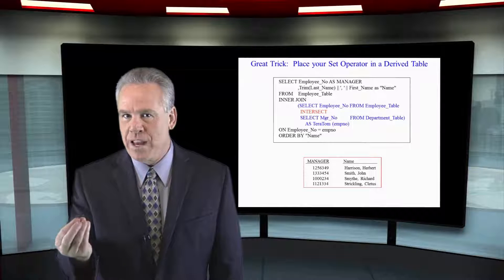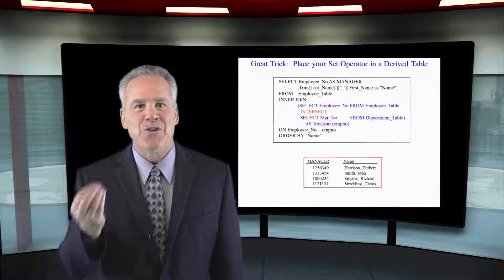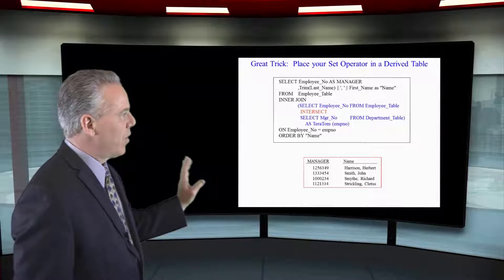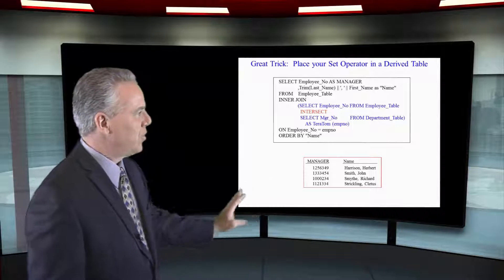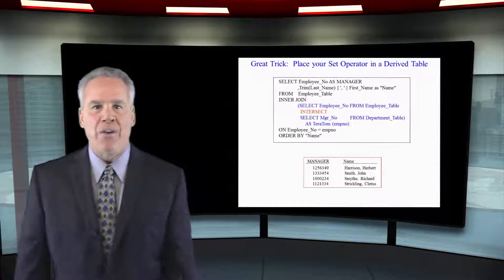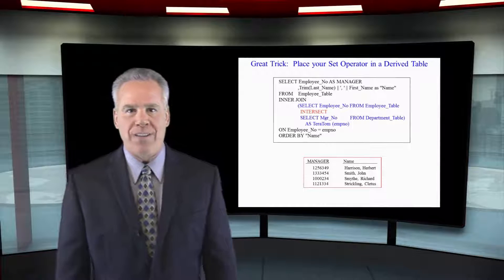And I can join it back where the employee number is equal to the employee number. And now the report is done.